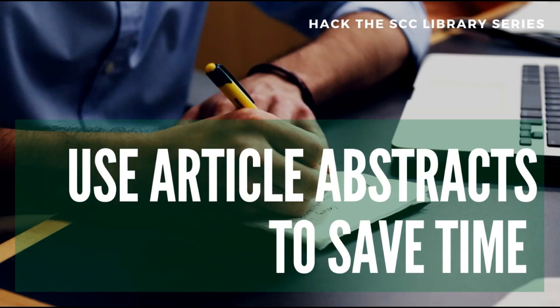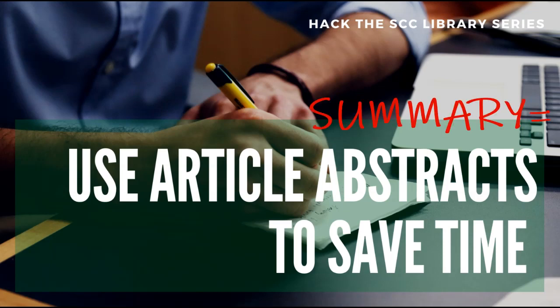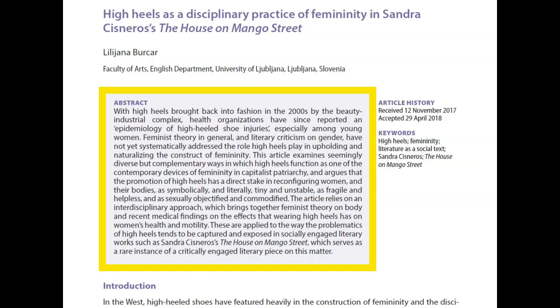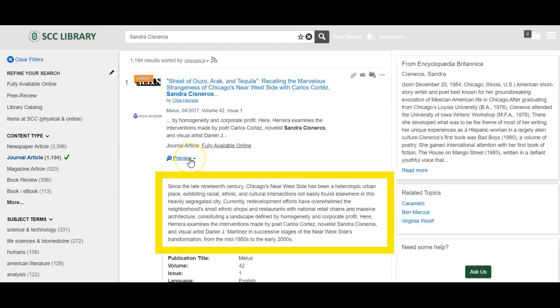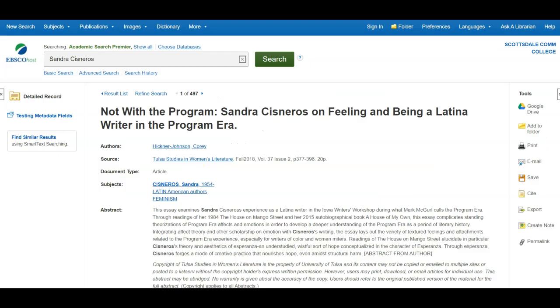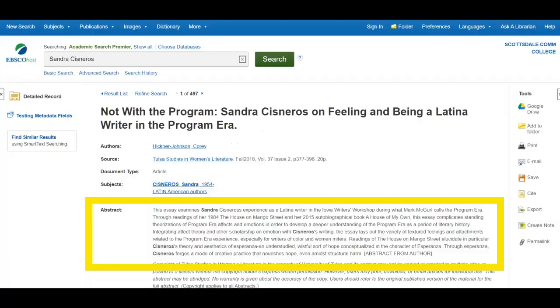Did you know you can find out what an article is about before reading the whole thing? Most scholarly articles include an abstract or summary of the article. Here's what it looks like at the beginning of an article and in records for articles in different library databases.